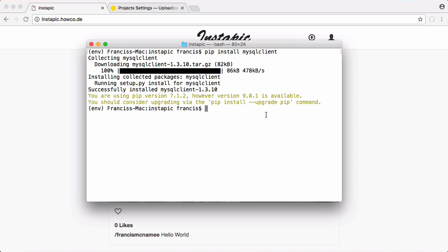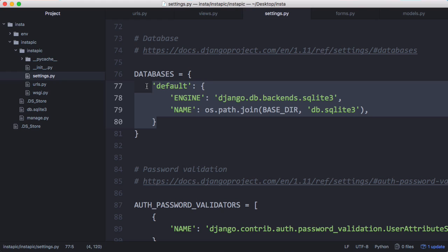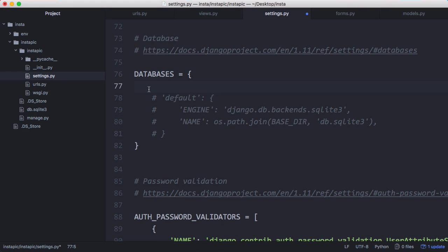So that's been installed and now what we want to do is go to the Django settings file and tell Django to use our MySQL server. So down here in the databases section of our settings file, we're going to comment that out because we don't want to use SQL lite. We want to use MySQL.